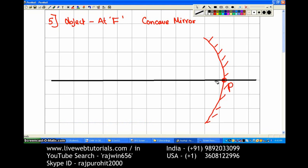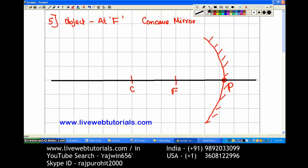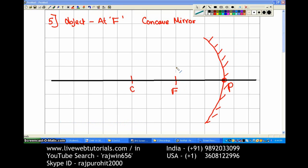From the pole I am going to mark at a distance of three centimeters — this is going to be our focus — and another three centimeters, that is going to be our center of curvature. Now I am going to draw the object. The object is at F, so just a small object — this is going to be the position of the object.